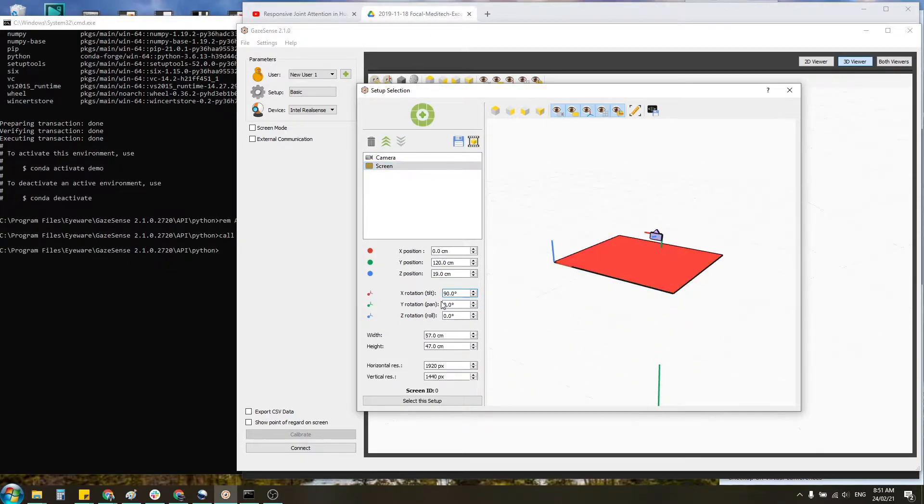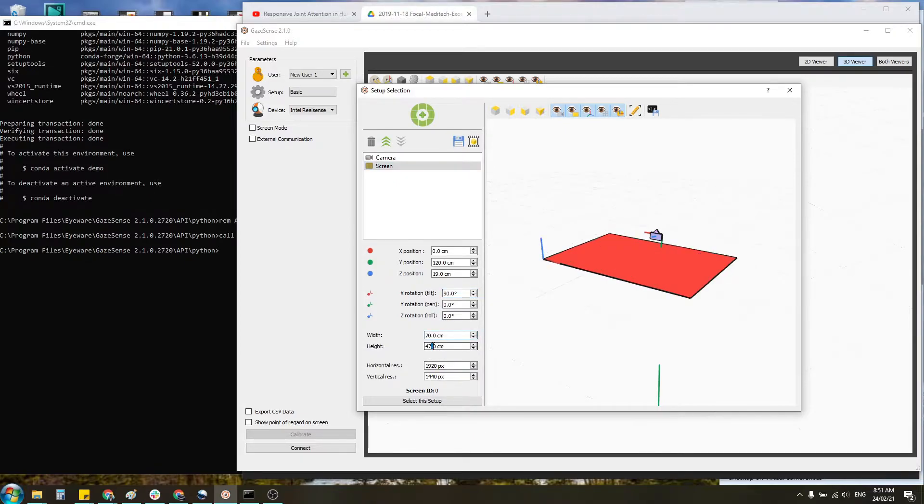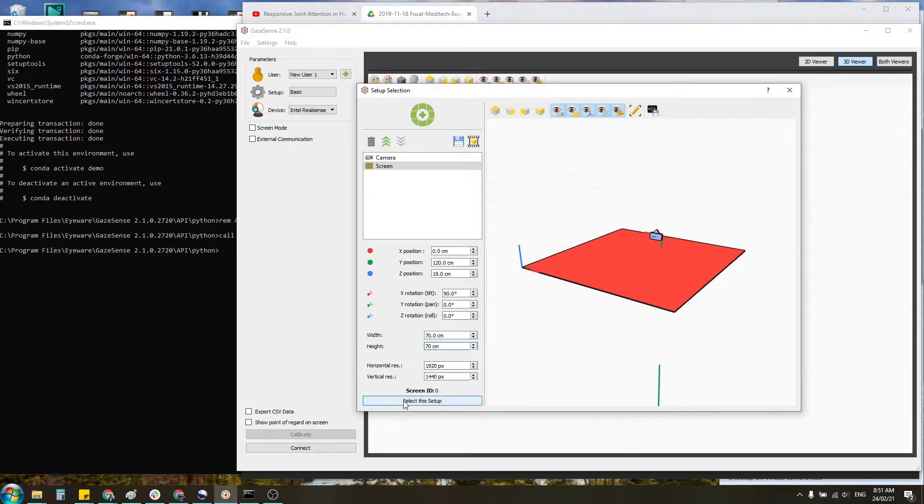I also want to make the table a little bit larger. So I'm going to go 70 by 70. Good enough.